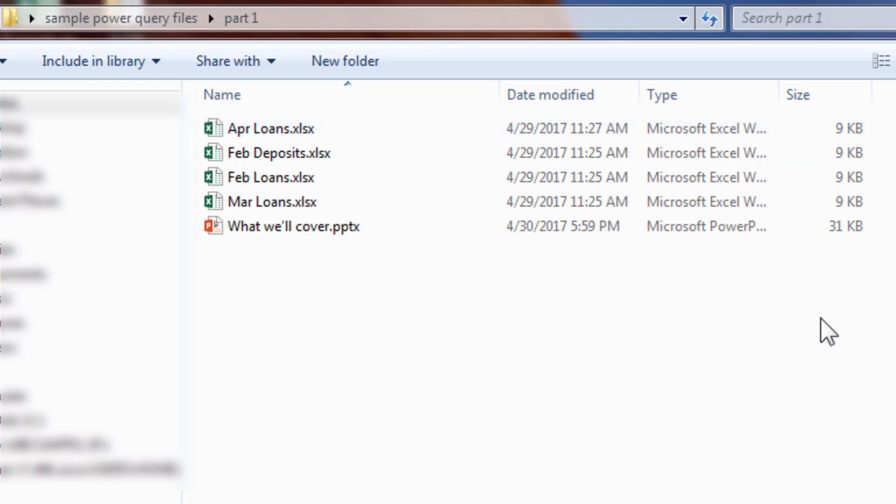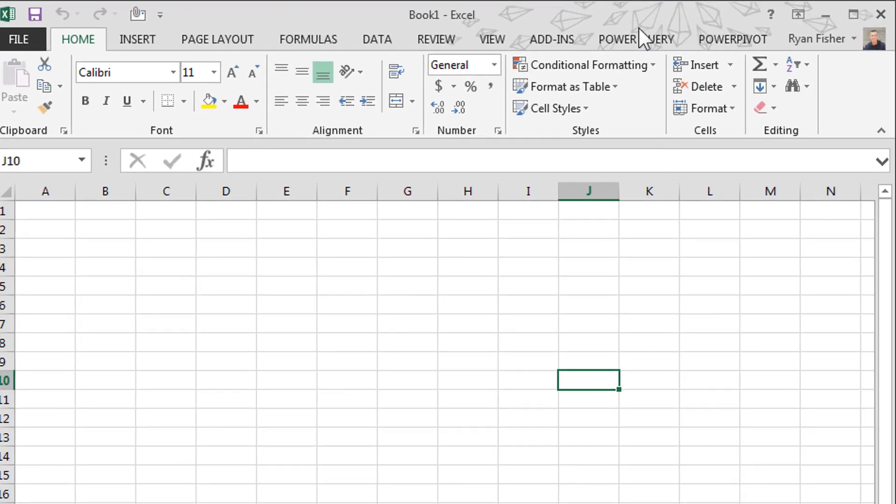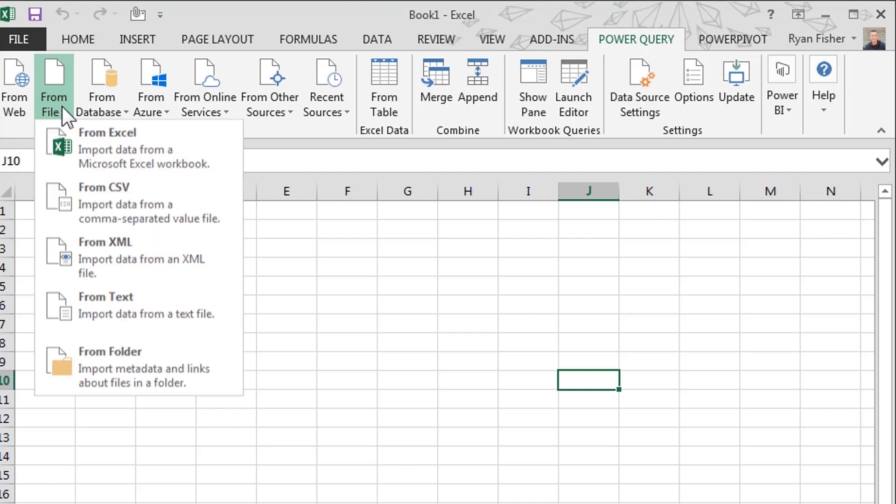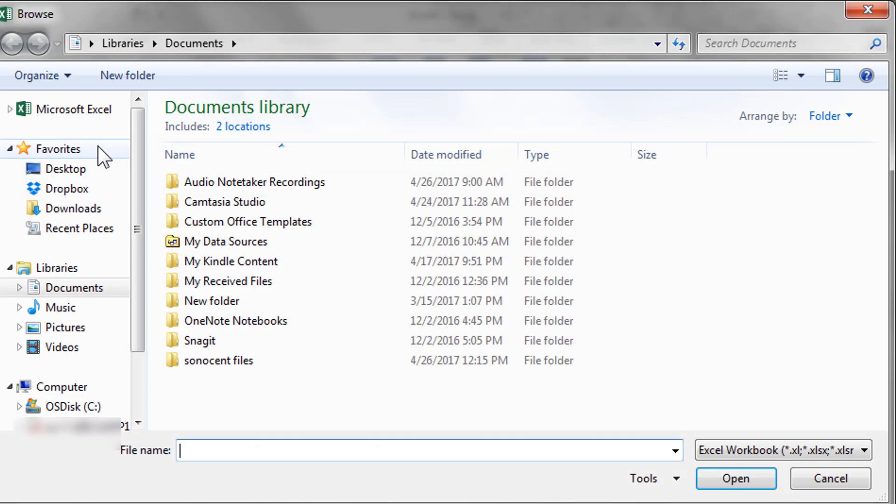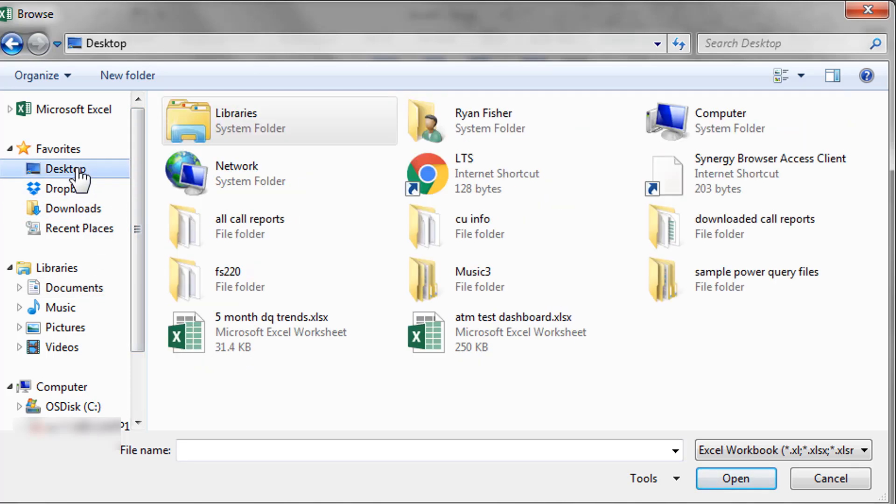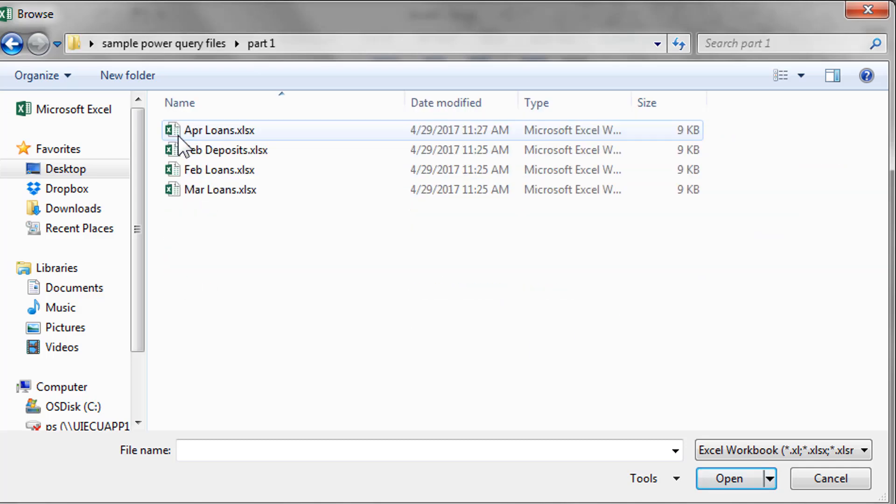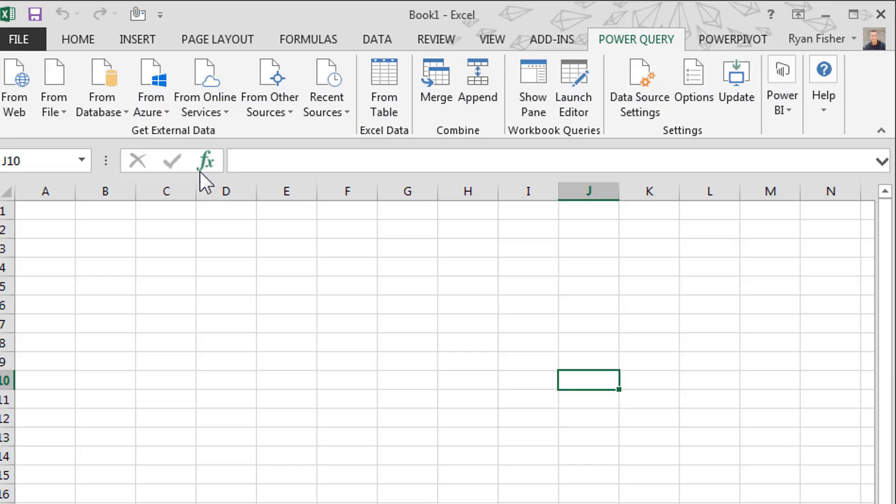So let's go over here to the right. We're going to open up Power Query. And we're going to go from file from Excel. And then we're going to just navigate to that file.